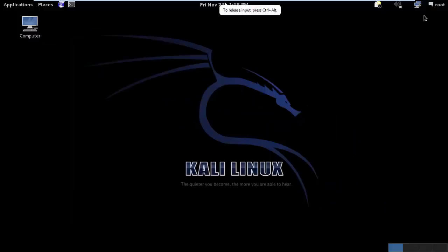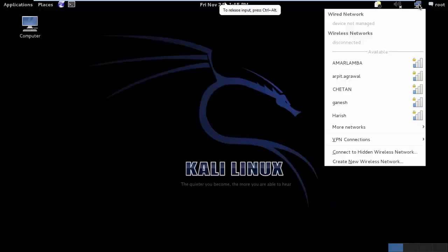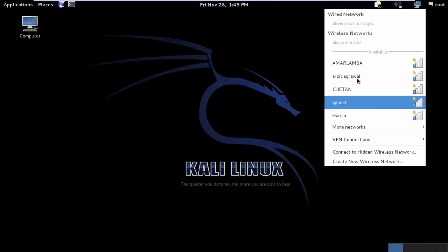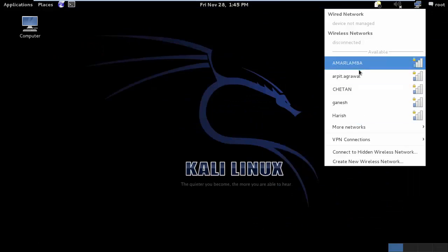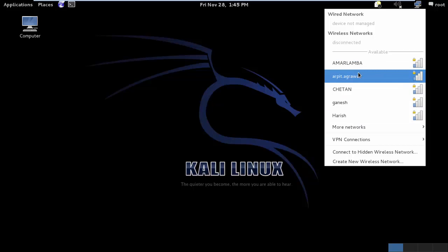Now if I try to look over here, it is showing me the wireless connection. And this is all about connecting the wireless adapter.